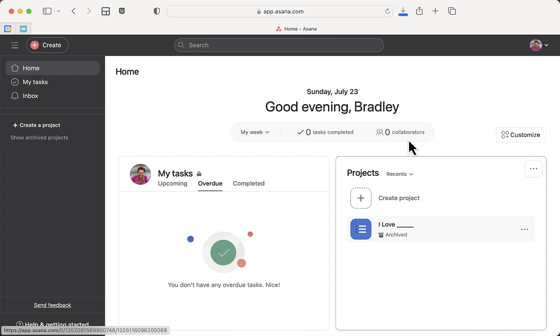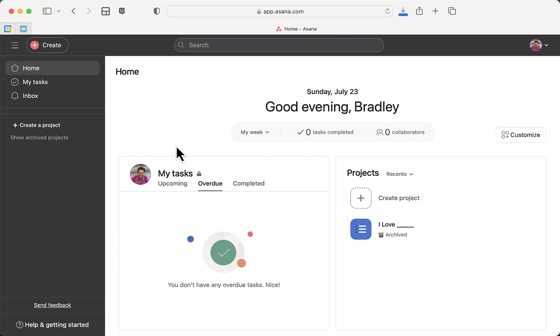When someone creates an Asana project, that means there's tasks, subtasks, deadlines, and all kinds of good stuff. This is Asana. I'm using the web-based version, but there's also an app for the computer and phone. I'm a huge Asana fan. So in order to get my already-created project